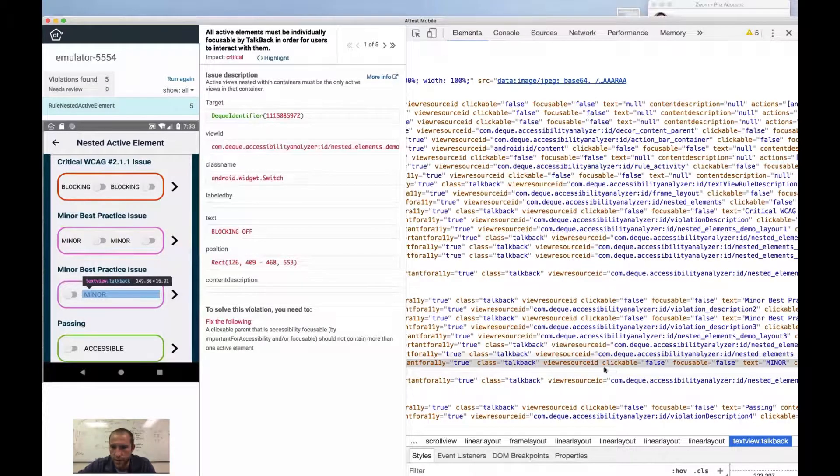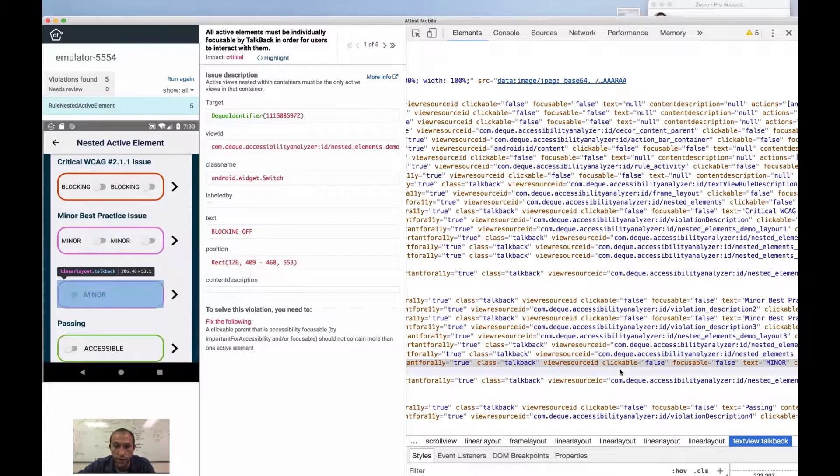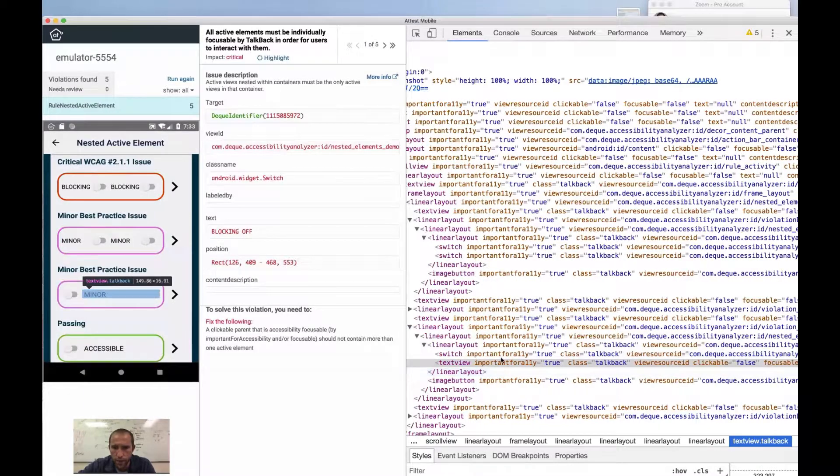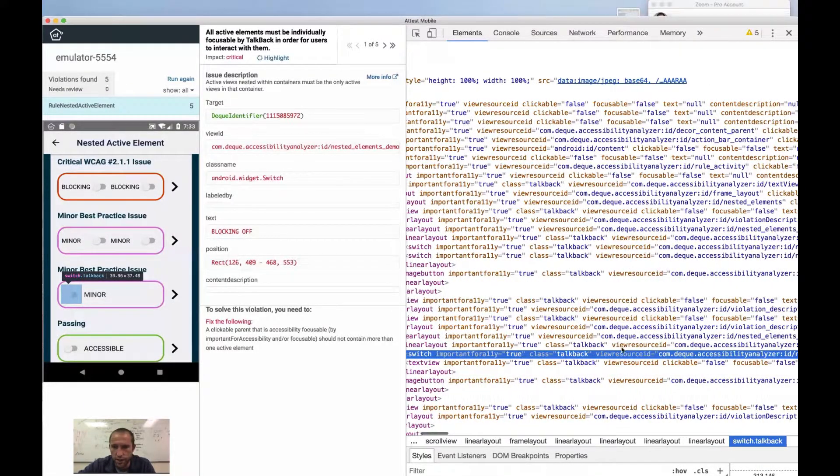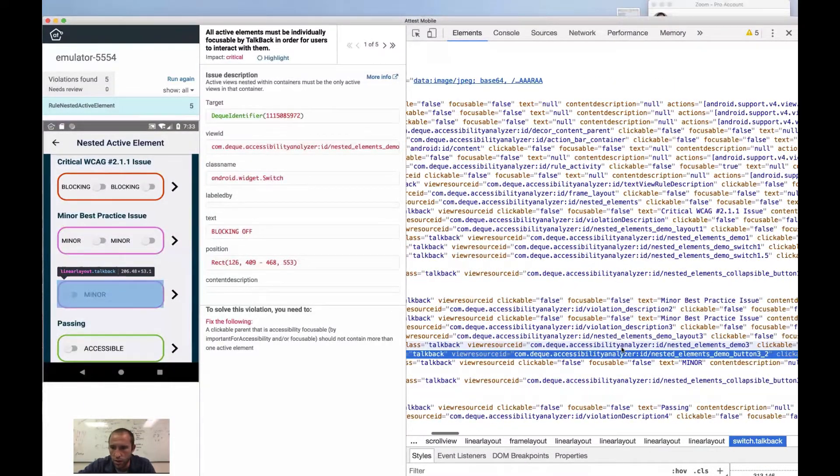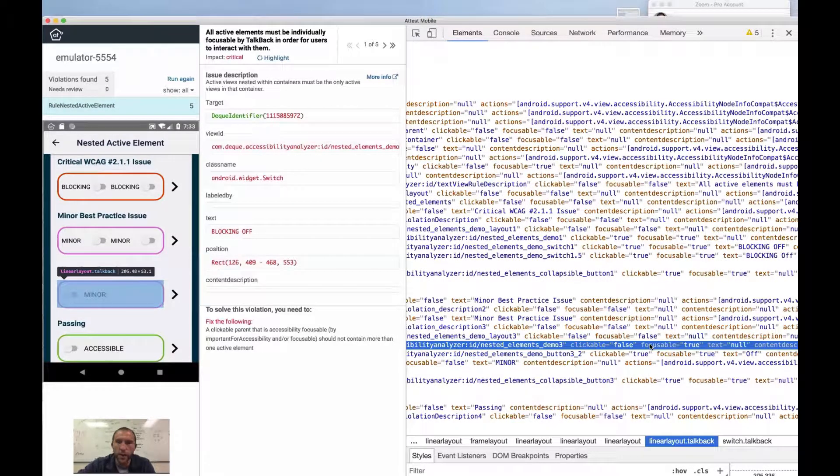So we have clickable false, focusable false. That's good. We have a switch here, which is going to be clickable and focusable. And we have the linear layout, which is clickable and focusable.